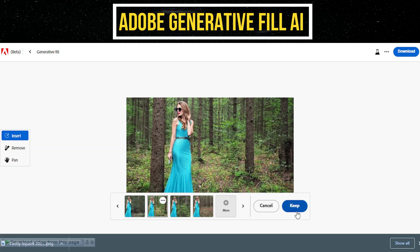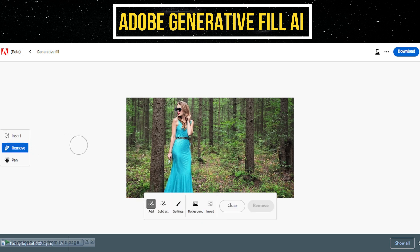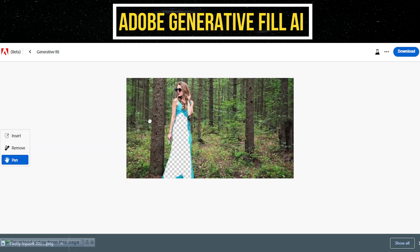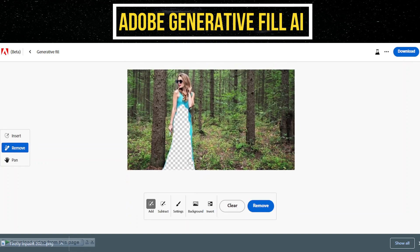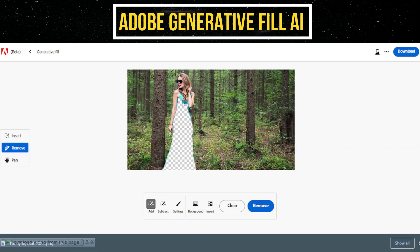Alternatively, if you want to start afresh, click on Cancel to create a new prompt. Now, let's proceed to editing the dress within the photo. To start, locate and click on the Remove button situated on the left side of the interface. If necessary, adjust the brush size by clicking on the Settings button to ensure precision.